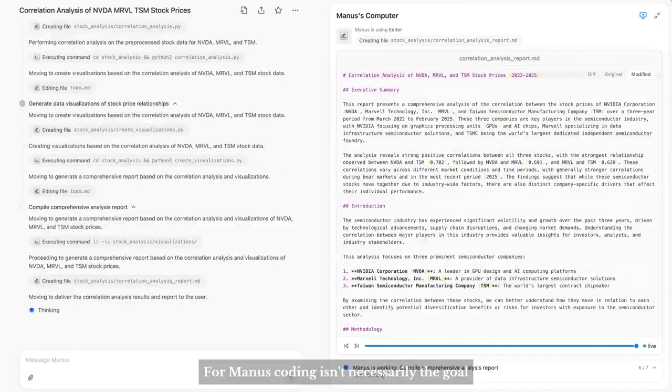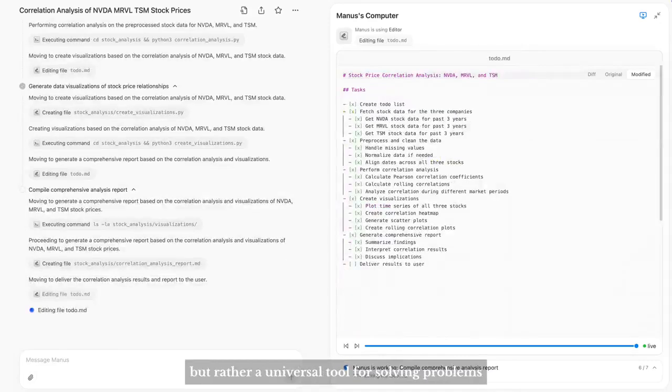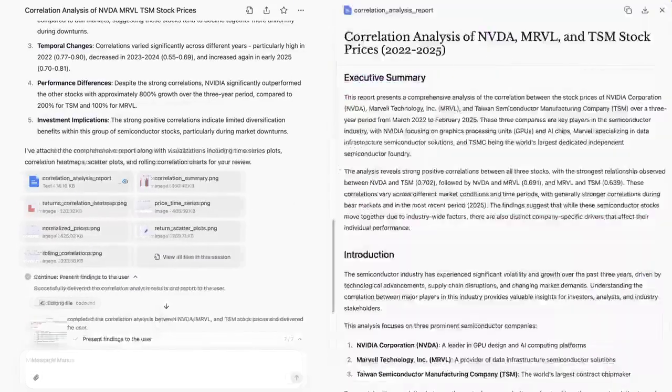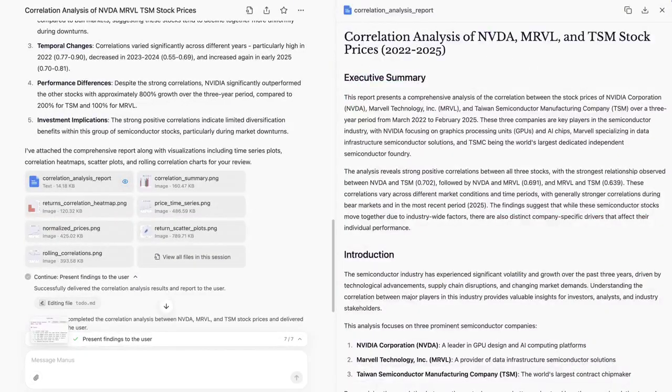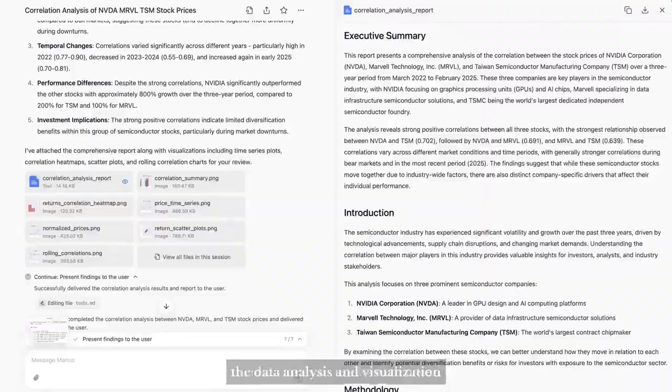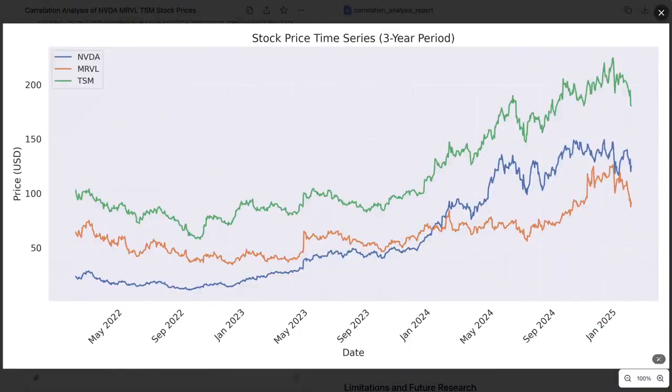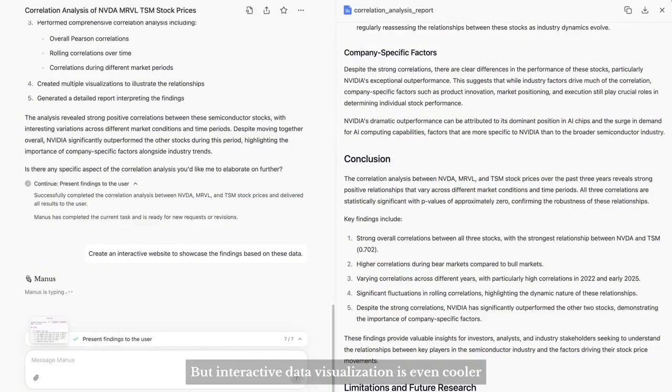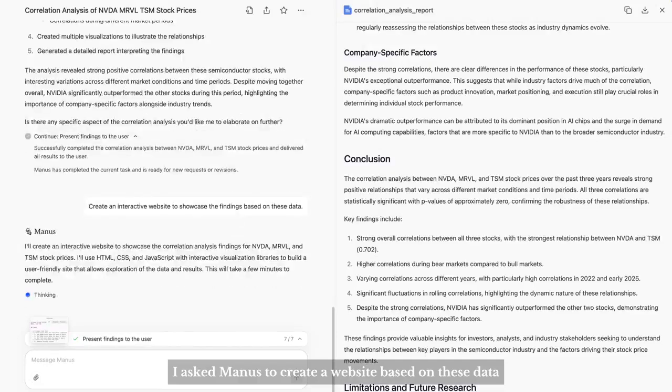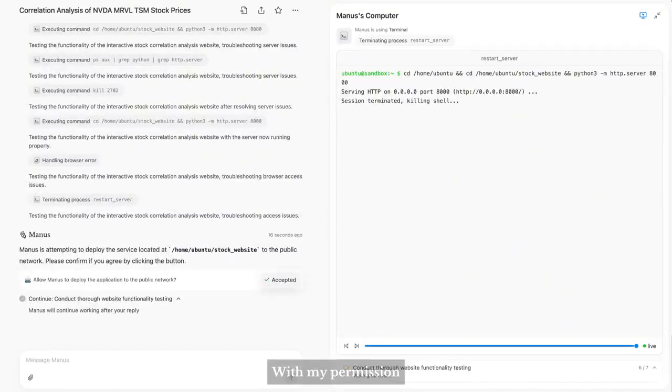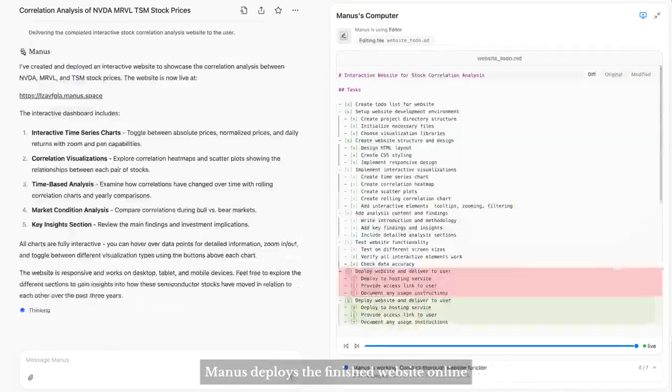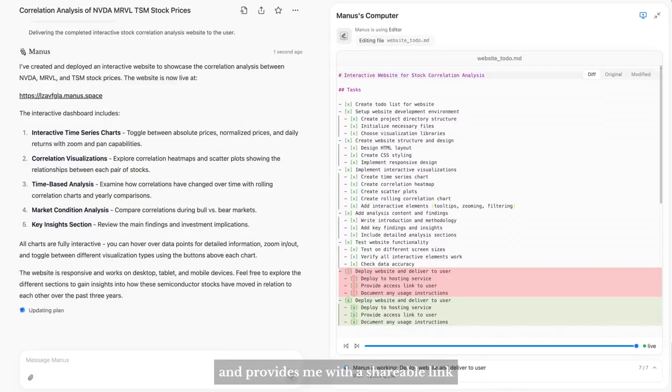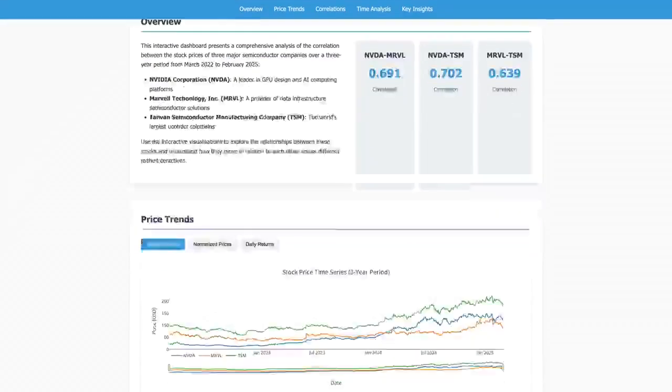For Manus, coding isn't necessarily the goal, but rather a universal tool for solving problems. It looks like Manus has completed the data analysis and visualization. But interactive data visualization is even cooler, so I asked Manus to create a website based on these data. With my permission, Manus deploys the finished website online and provides me with a shareable link. Let's see what Manus has created.